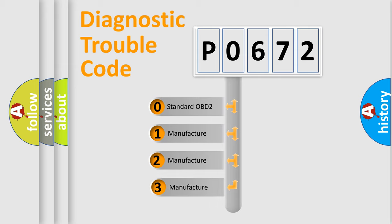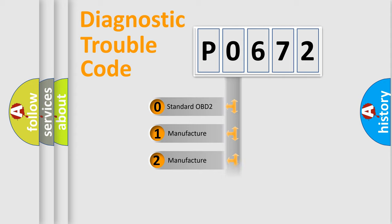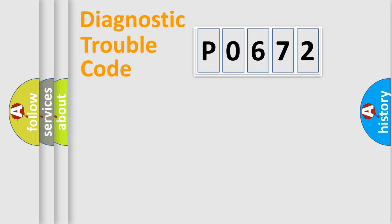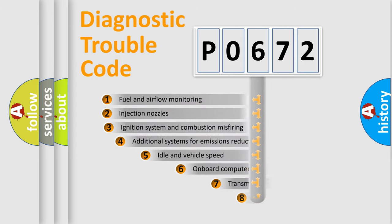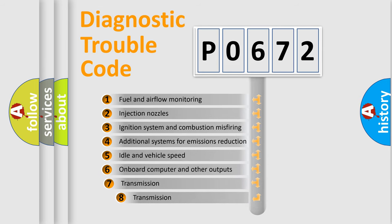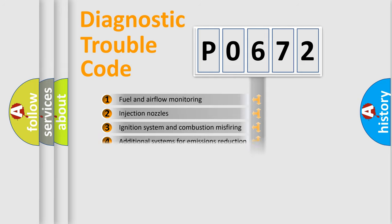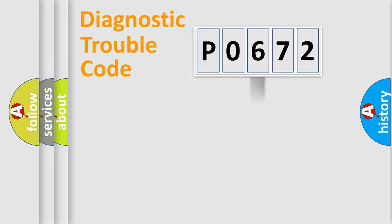If the second character is expressed as zero, it is a standardized error. In the case of numbers 1, 2, or 3, it is a manufacturer-specific expression of the car error. The third character specifies a subset of errors.